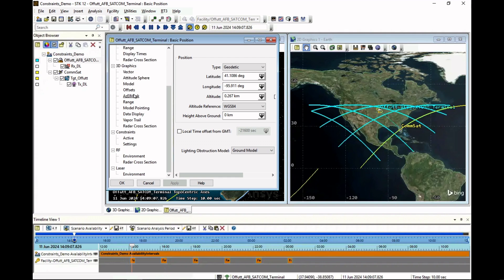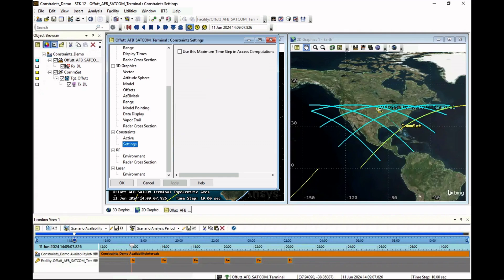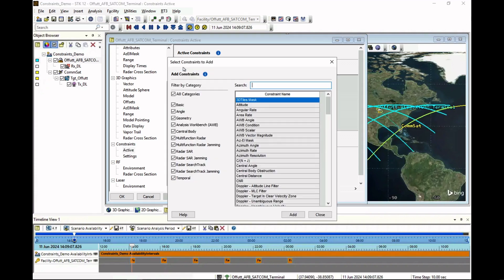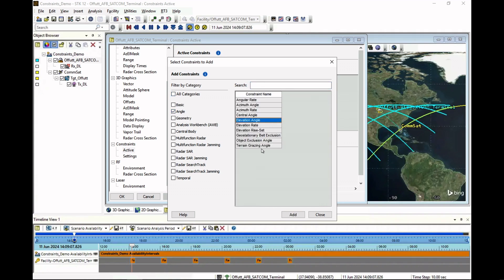This release continues to provide improved usability and extensibility when configuring the simulation environment, as well as introducing a new method for collaborating across the enterprise. Users will notice a much simpler and more intuitive approach to applying access constraints to scenario objects. An active constraints panel makes it easy to view all enabled constraints in a single location rather than needing to cycle through multiple UI panels. In addition, a new robust search capability enables you to find available constraints by name, acronym, or category.